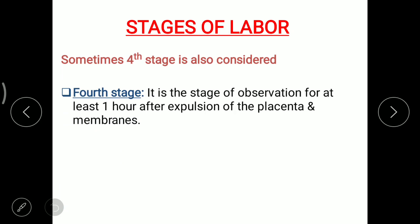Let's recall the stages of labor. The first stage is from true labor pain to full dilation of the cervix. The second stage is from full dilation of the cervix until expulsion of the fetus. The third stage is from expulsion of the fetus to expulsion of the placenta. The fourth stage involves observation for at least one hour after expulsion of the placenta.